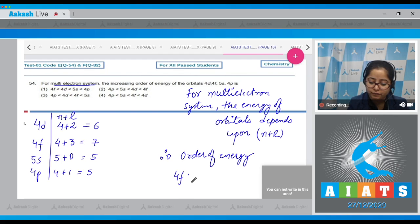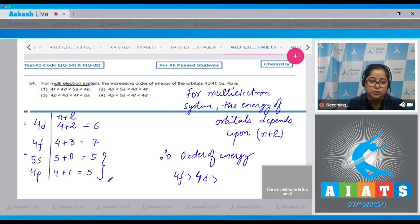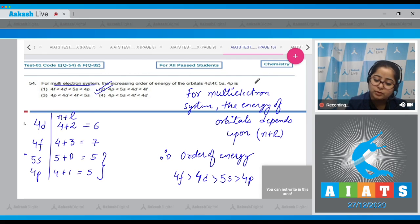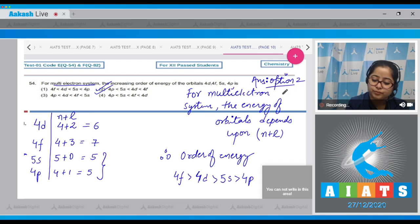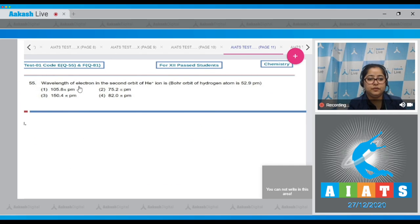The highest energy is 4f, then 4d. For 5s and 4p, the n plus l values are equal (both 5), so the orbital with the higher principal quantum number n has higher energy — meaning 5s has higher energy than 4p. The correct increasing order is option number 2.